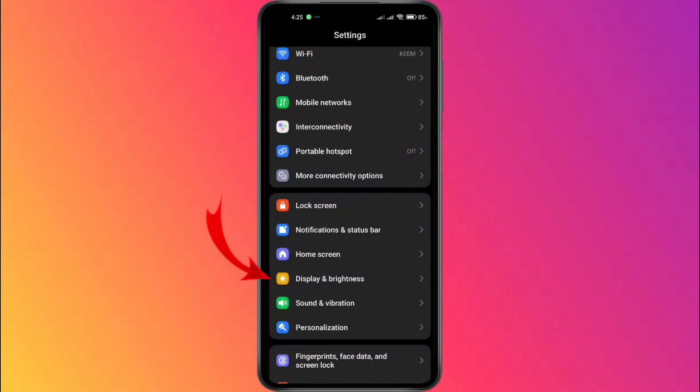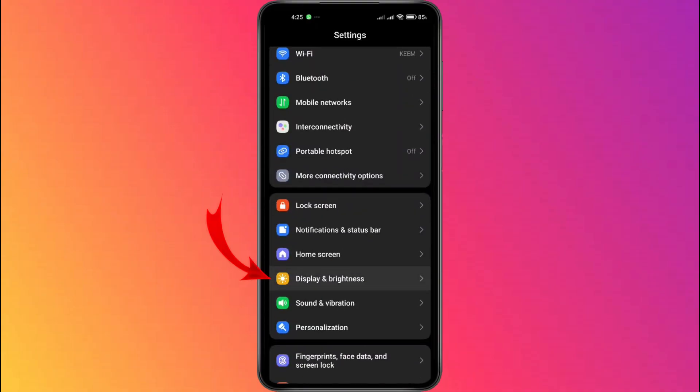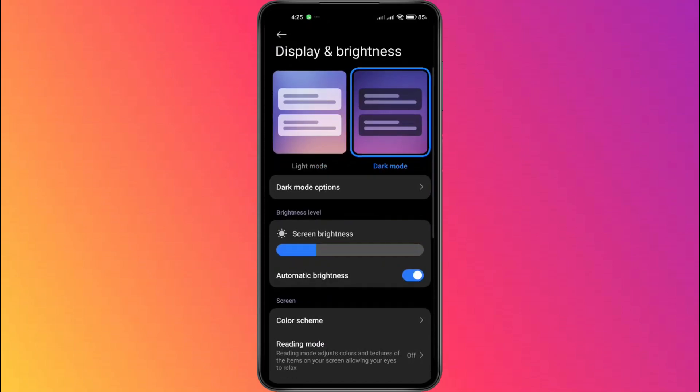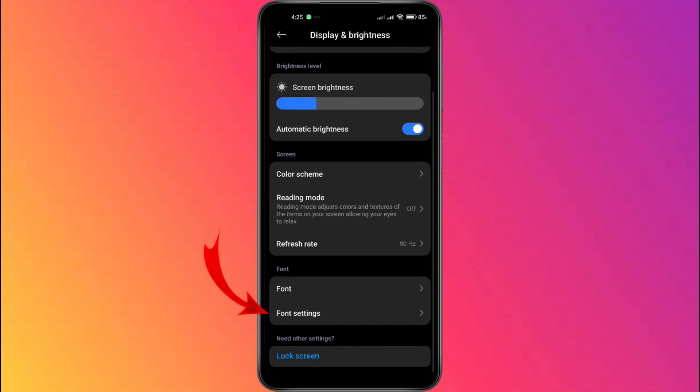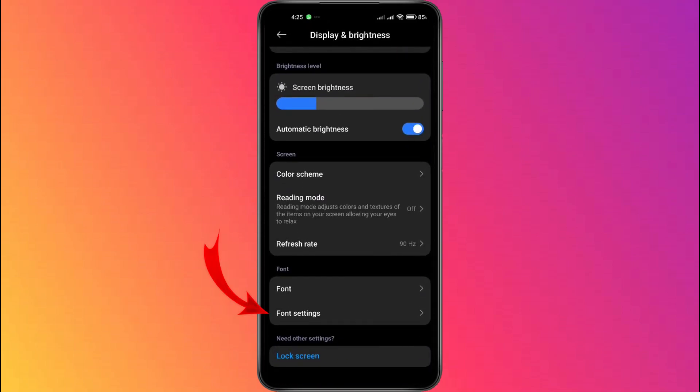From there, tap on Display and Brightness. Scroll down just a bit and you'll see an option called Font Settings. Go ahead and tap on that.